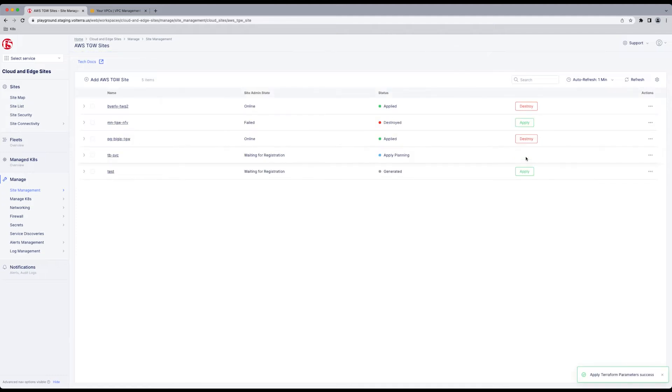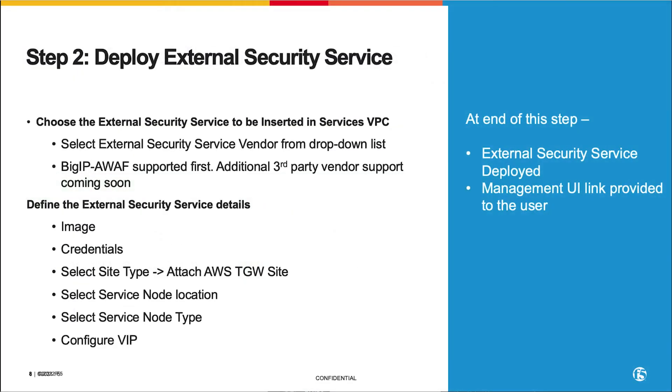And there your Transit Gateway site waiting for registration is generated. You're going to click Apply. This is going to do a Terraform Plan and Terraform Apply and build out your infrastructure. As your Transit Gateway site builds out, you're going to have time to move on to step two. And we're going to deploy our external security service following steps below.